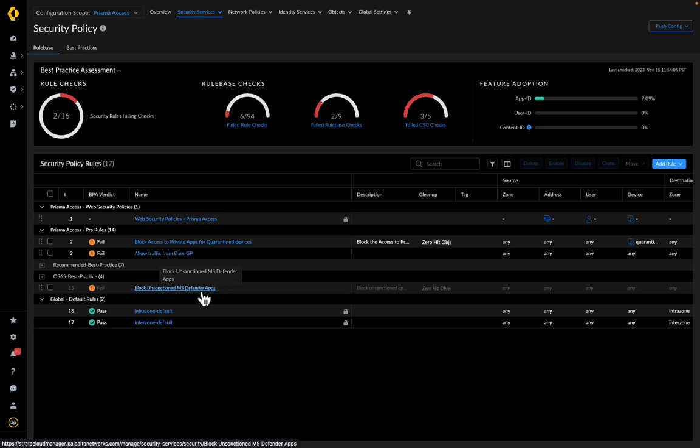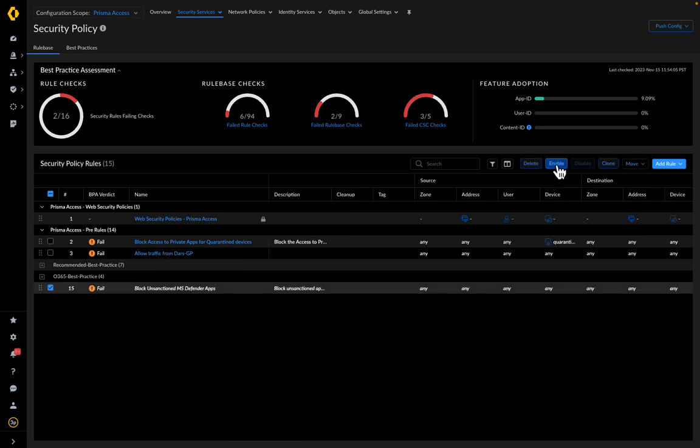Both these rules are disabled by default, allowing the admin to review before pushing the config to the firewall. Let us now enable the blocked unsanctioned MS Defender apps security rule created by the integration and push it to the firewall.